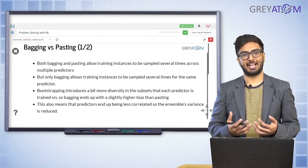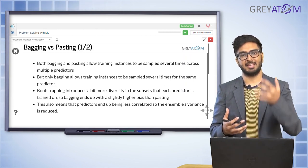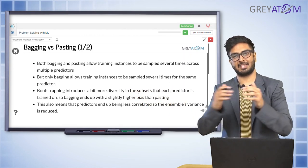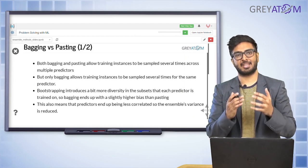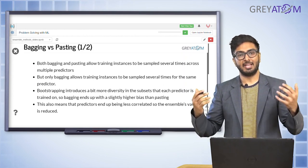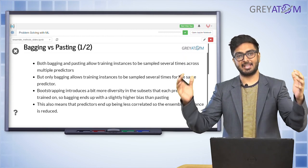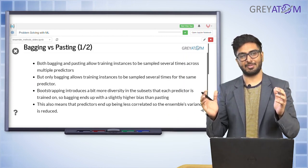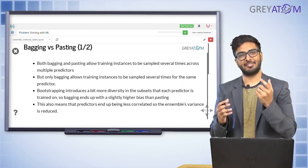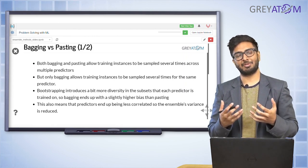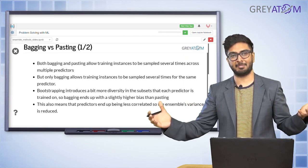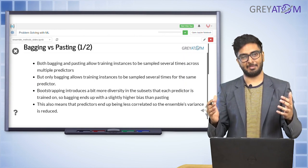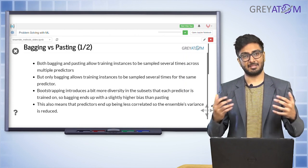With higher diversity, bootstrap algorithms tend to have a slightly higher bias. In pasting, each model sees unique data points — say 100 distinct rows. In bagging, you don't know how many of those 100 are unique; 30 could be just the same data point repeated. So the effective number of unique samples is much lower in bagging, which is why bagging tends to have higher bias. In pasting, all 100 sampled points are guaranteed to be unique.